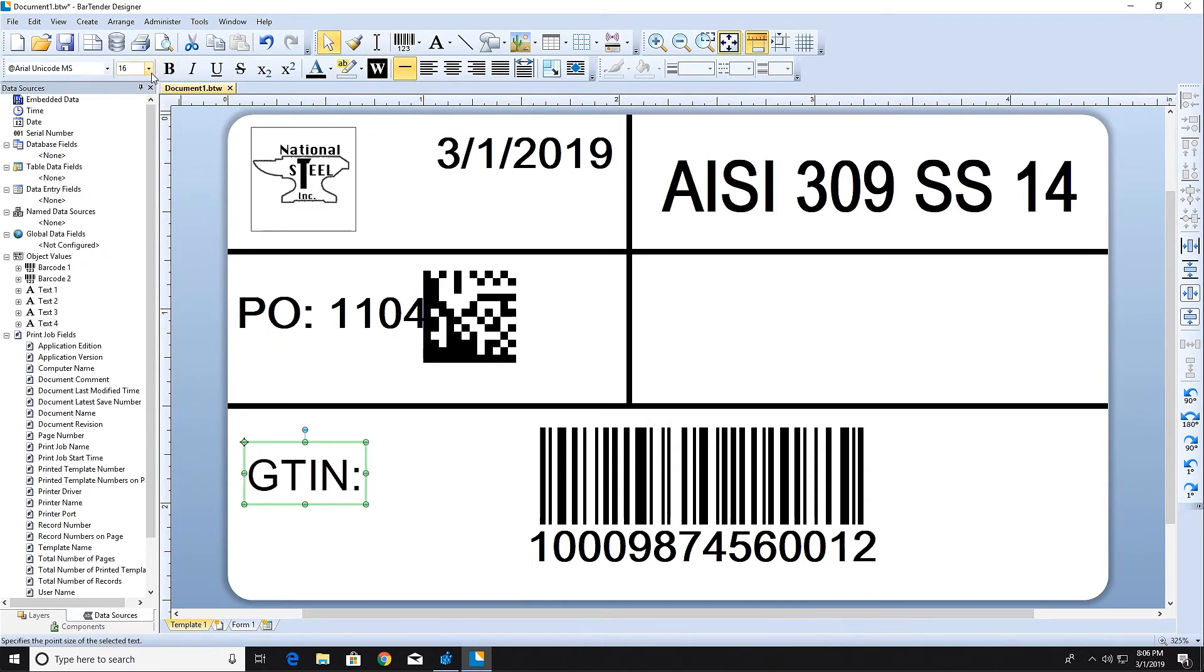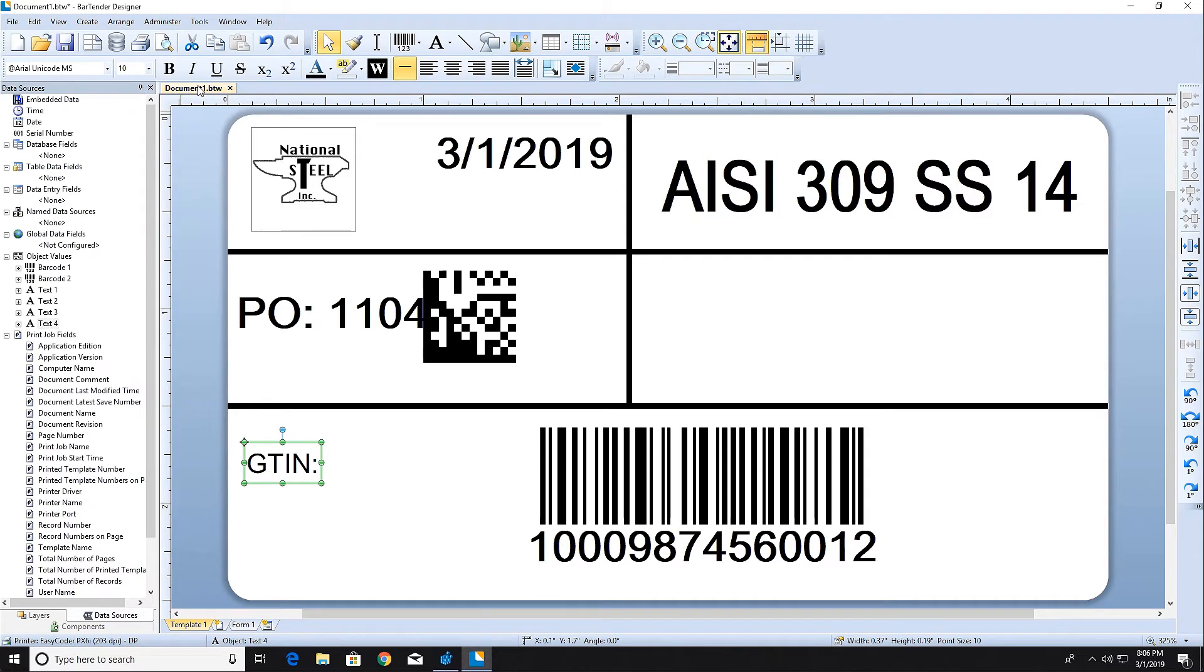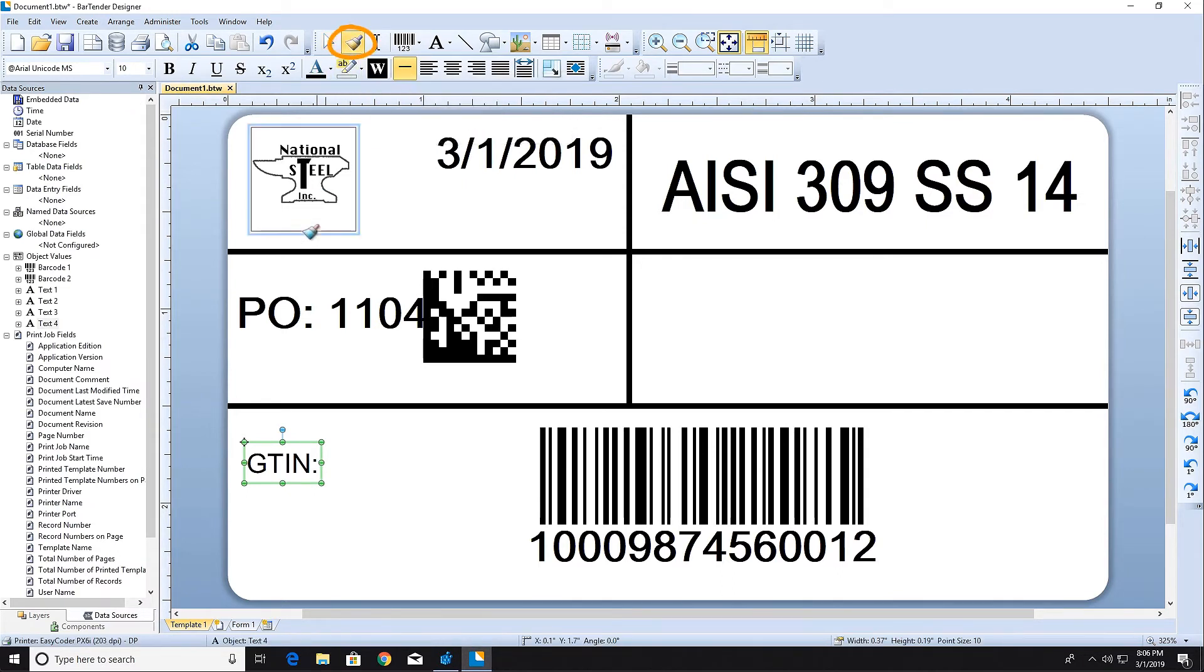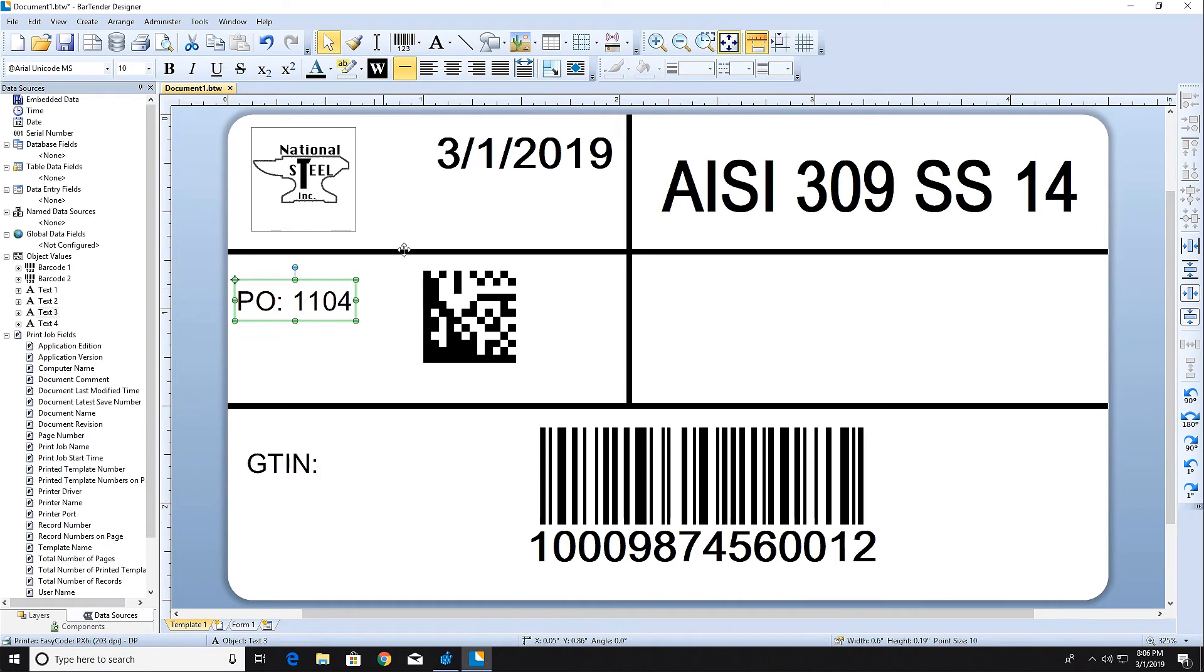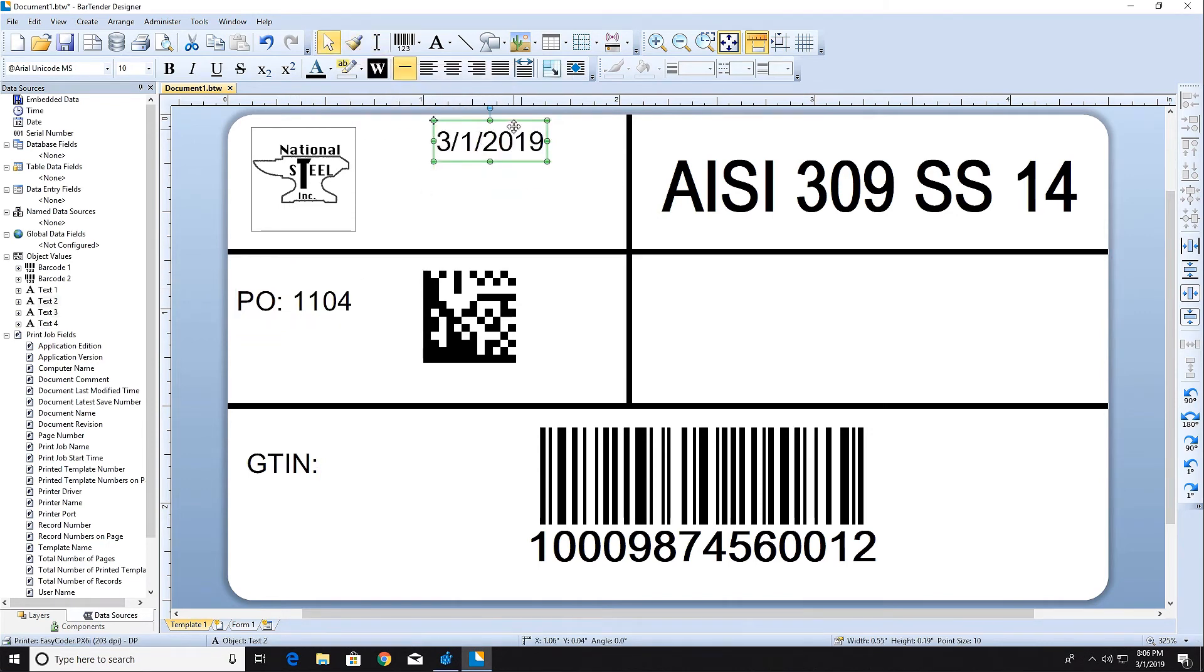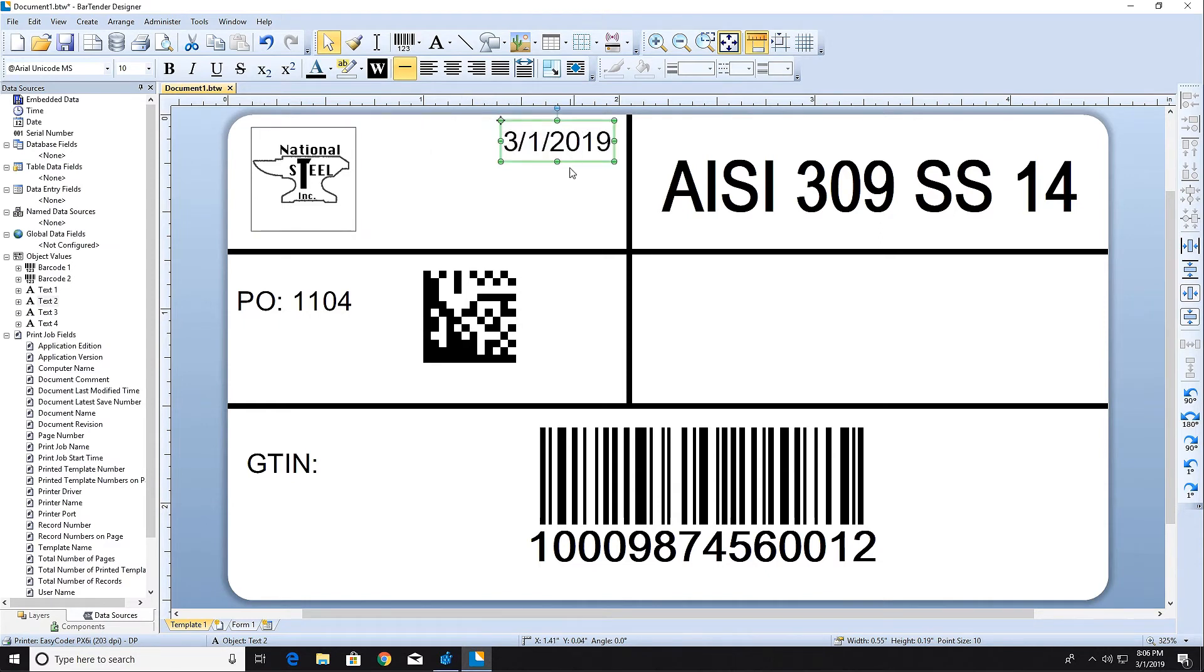When you want to use a particular text style in multiple text objects, you can use the Format Painter. With the object containing the desired text format selected, click the Format Painter brush in the toolbar and then click the new object that you want to paint with the desired format.